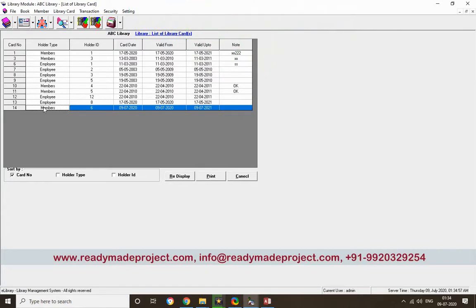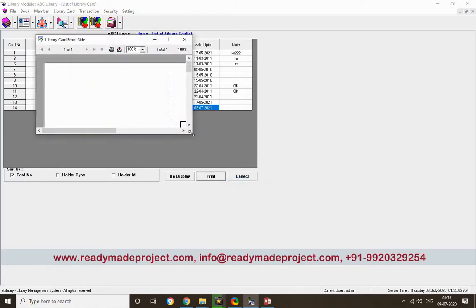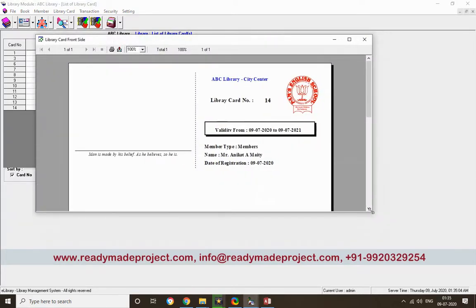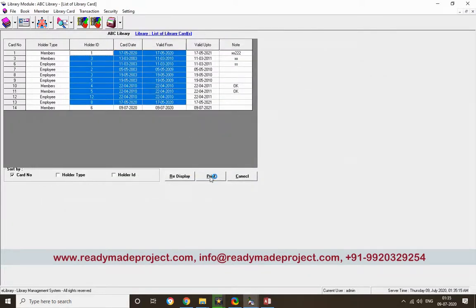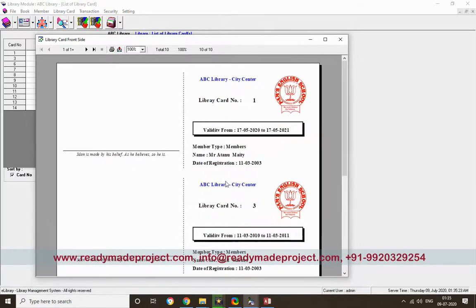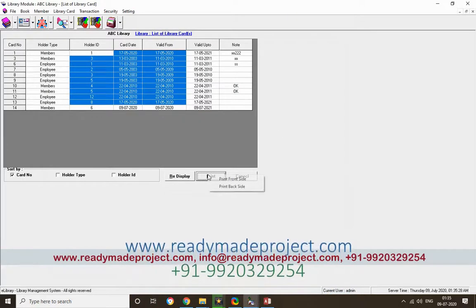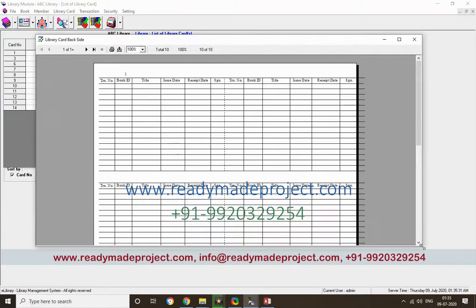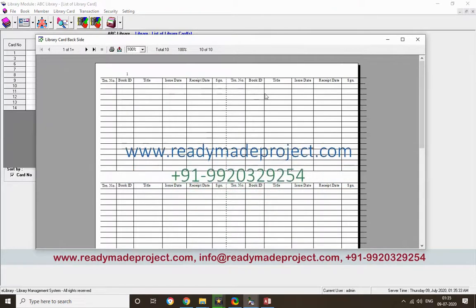To print this library card, click Print. You can see the date of registration and library card number. You can print it out and give it to the member. There is also a back side option — you can print the back side of the card, which is where the issue and return details are entered.